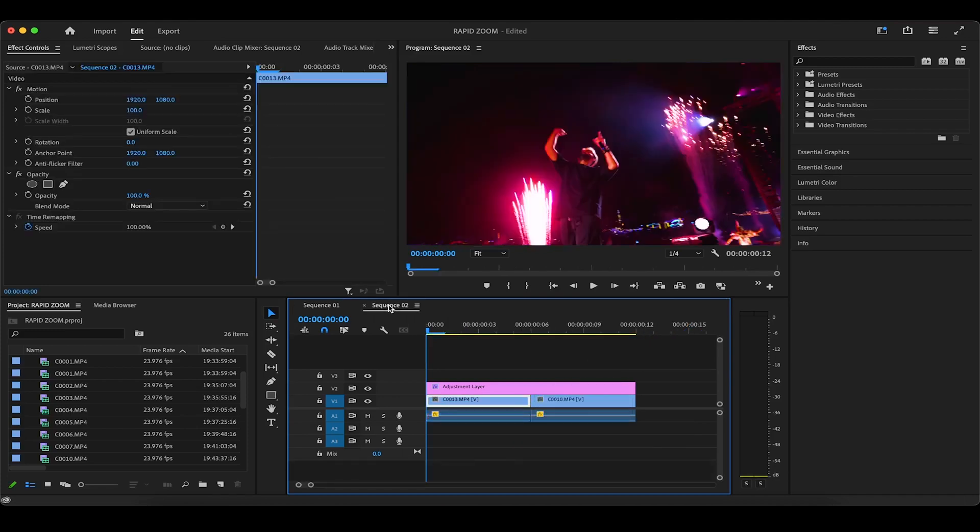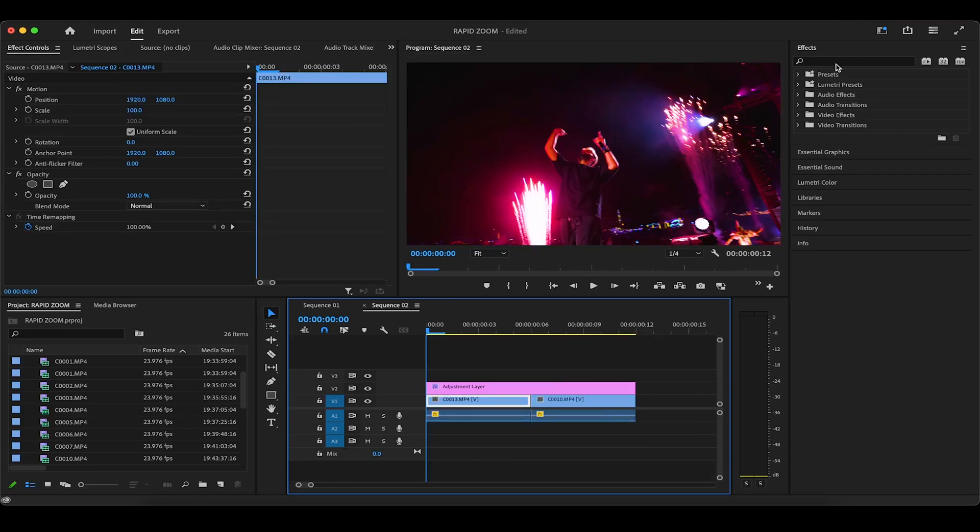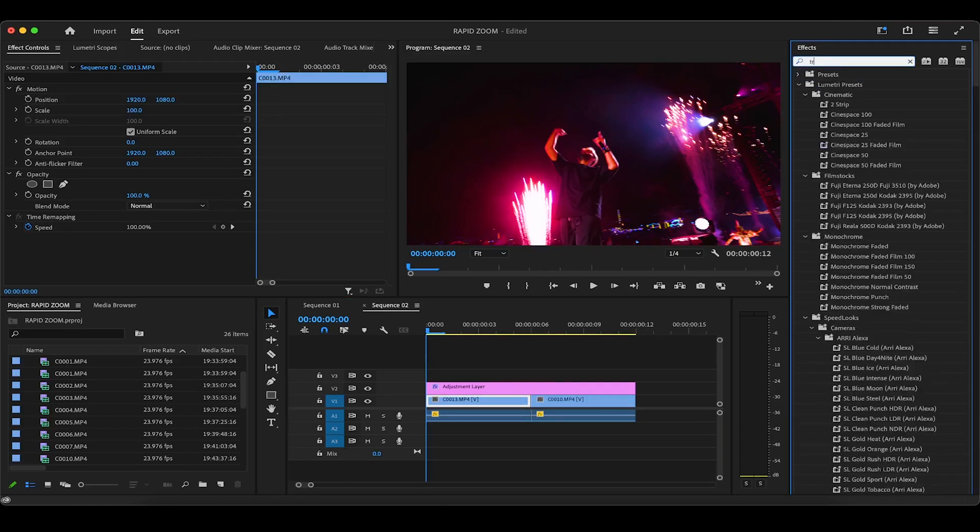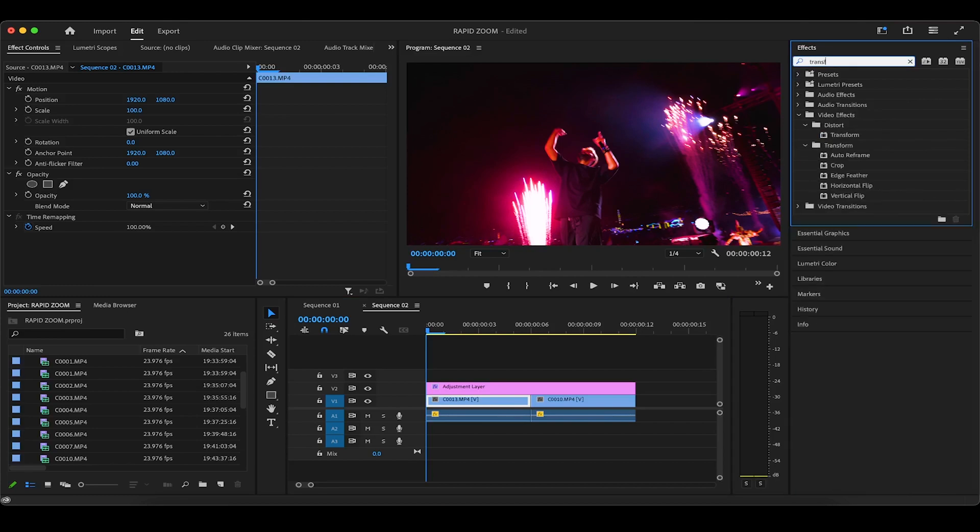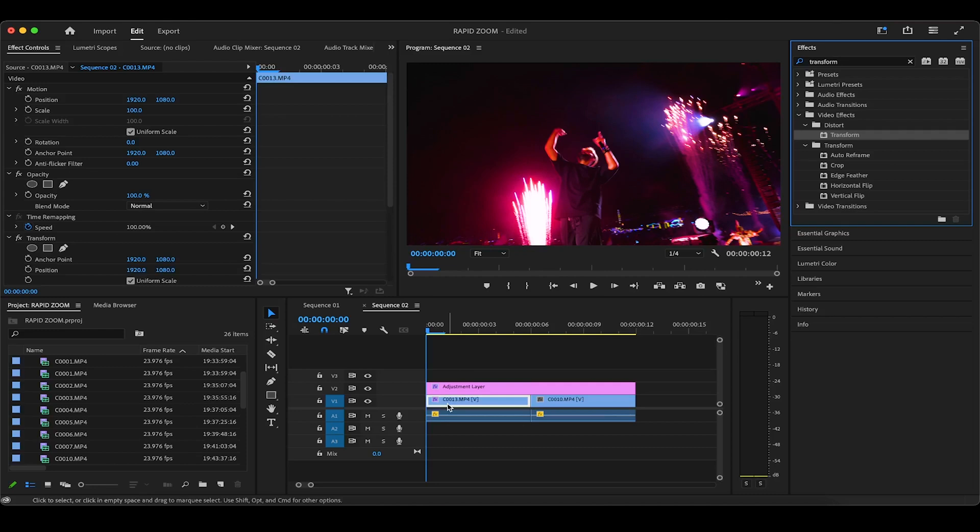As you can see in this first clip, there are fireworks going off in the background. First, we're going to head over to the effects panel and search for transform, and then we'll drag the transform effect from the distort folder onto the first clip.